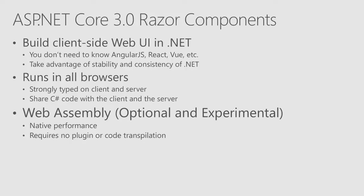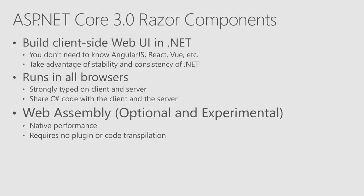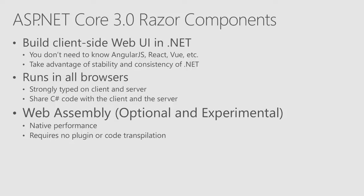And even better with, we have something called WebAssembly coming in the future. And it will let you compile the client code into more native code and get you almost native performance inside the browser. And the cool thing is it requires no plugins. There's no Flash or Silverlight or ActiveX or any plugin required. It just works in all the browsers both on the desktop and in mobile. And so, it's pretty cool tech. So, let's do a quick demo of Blazor.